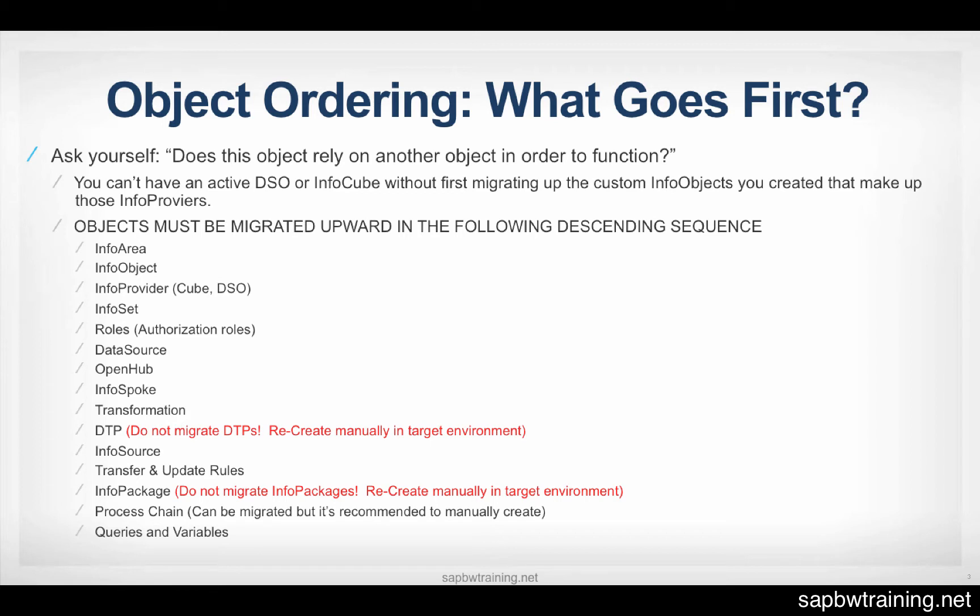Ask yourself, does this object rely on any other object in order to function? And if you follow this list that's outlined here, you won't encounter any issues when you're activating your transports in the upper environment. So whether it be test or production, they should go smoothly.